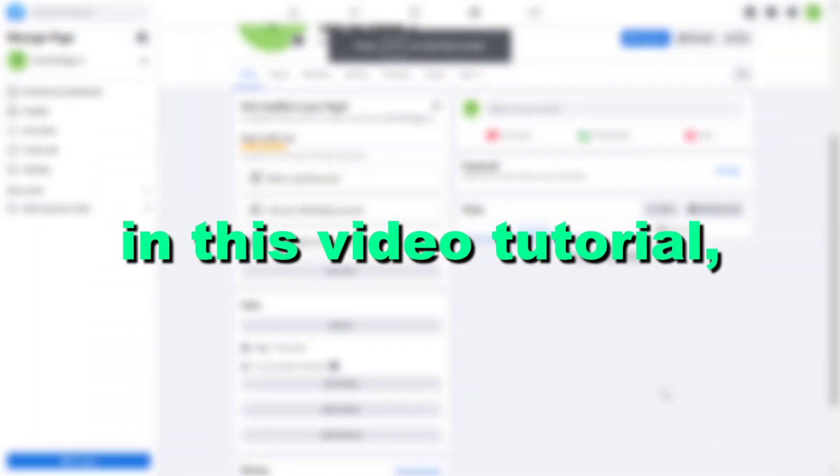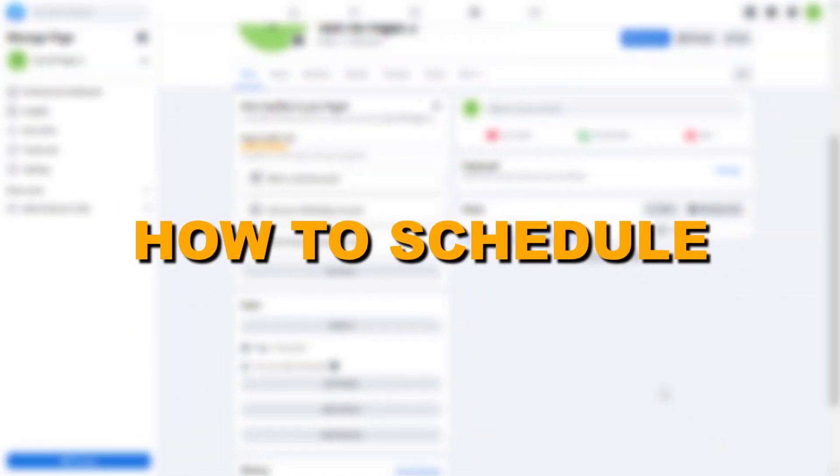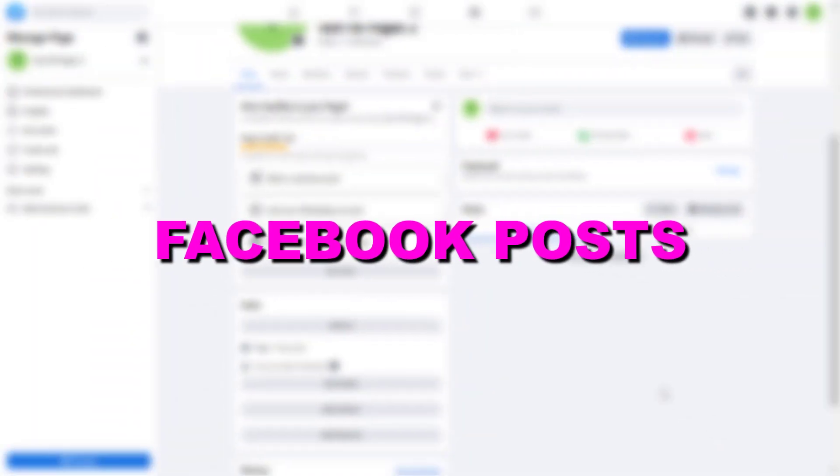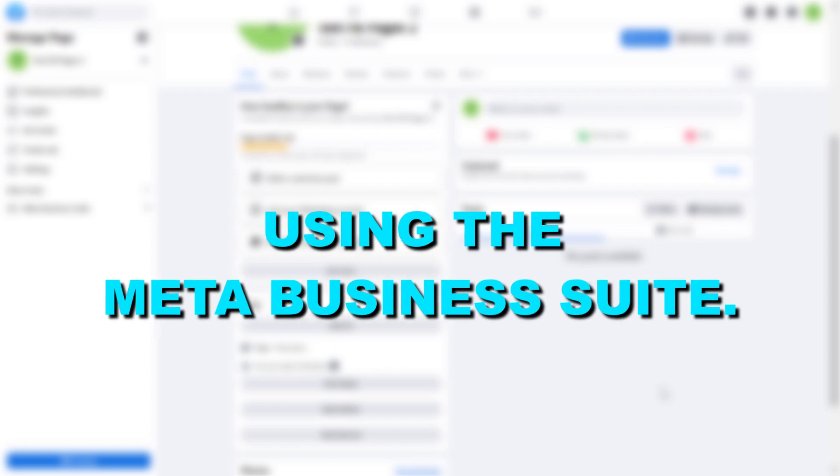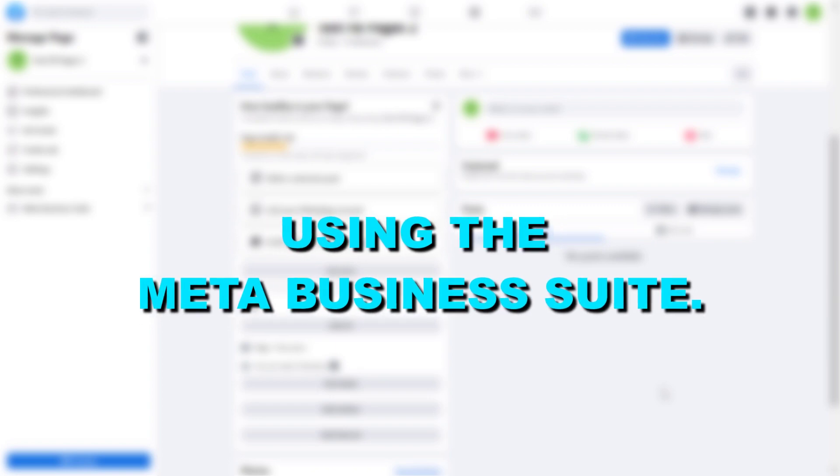Hey everybody, in this video tutorial I'm going to show you how to schedule Facebook posts using the Meta Business Suite.